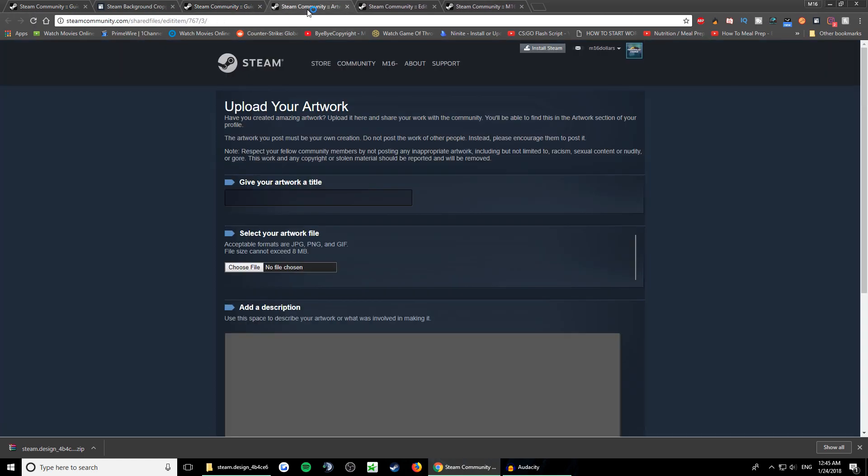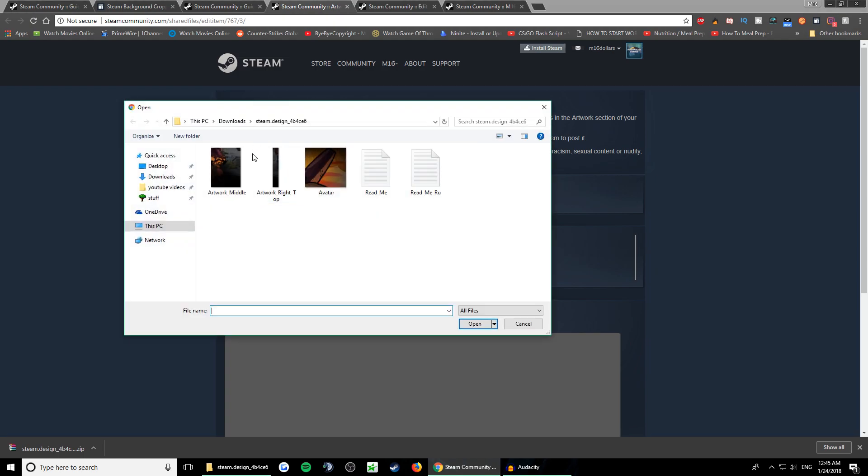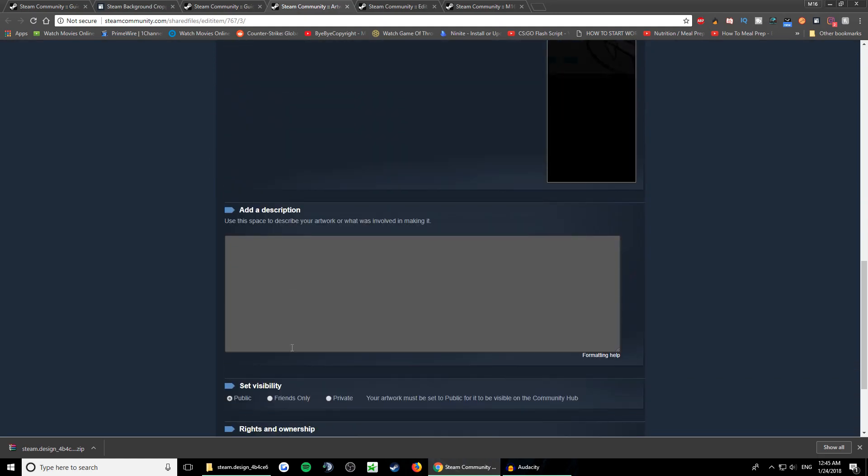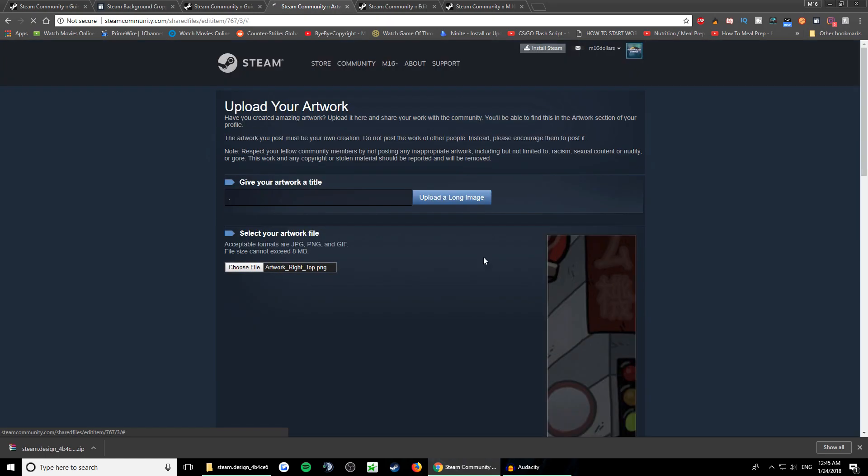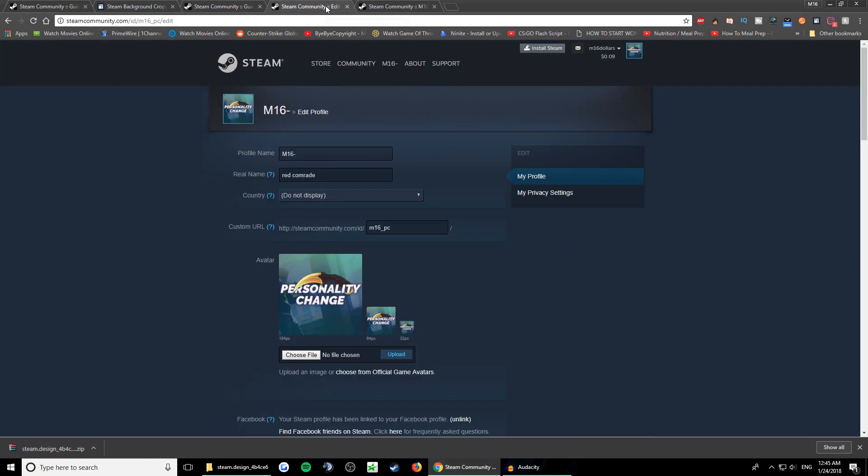Now we will open another one, another upload, and you upload this picture - the right top. Then click upload a long image again, then check this and save. So there we go, we have two pictures now.